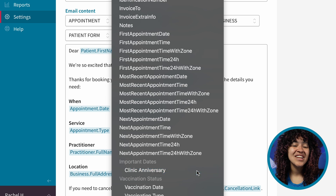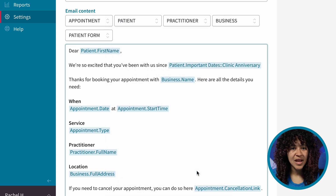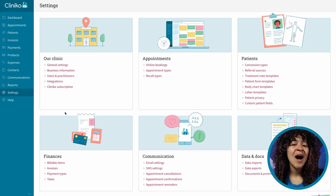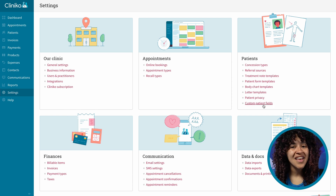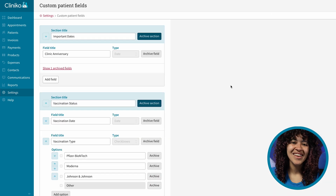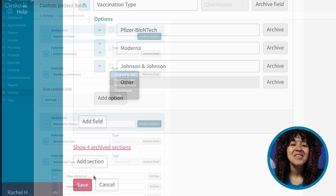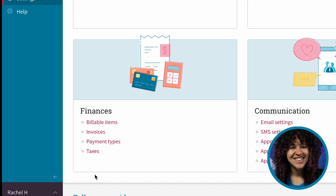Let's get started in this episode of Cliniko This Week. First, administrators or power receptionists can modify patient fields by heading over to Settings – Custom Patient Fields. If any updates are made, just make sure to save your changes and you're all set.